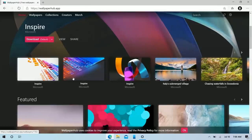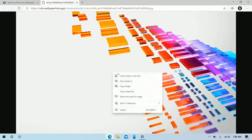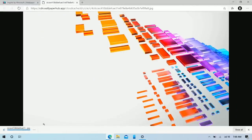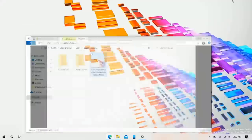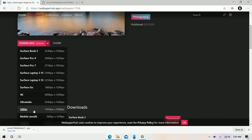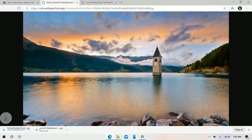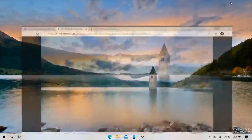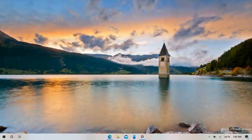Find a clean wallpaper you like on Wallpaper Hub, download it at 1080p, save it to your Pictures folder, then right-click and set it as the desktop background. I found one I liked more, so I set that one instead. With a clean wallpaper, light theme, and a decluttered taskbar, the overall look is really nice.